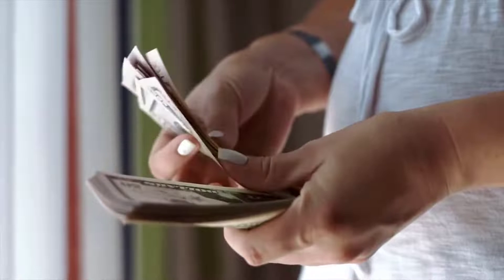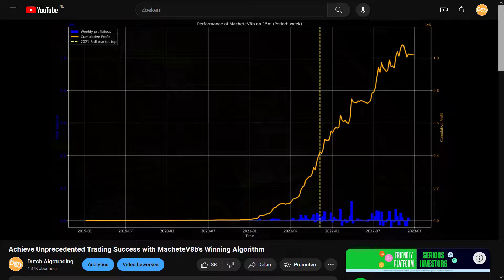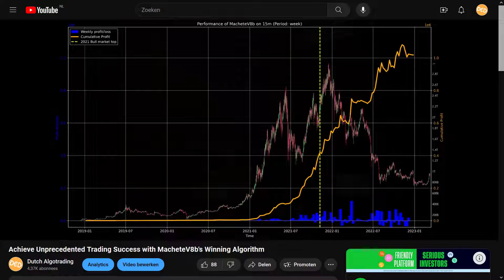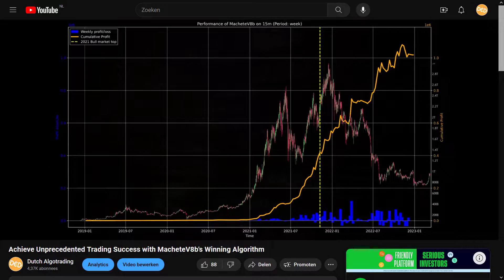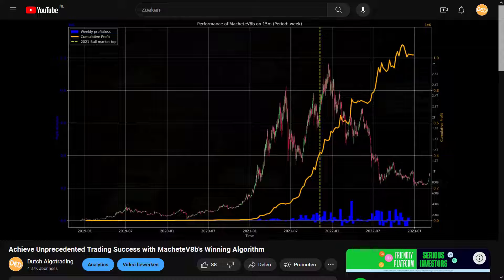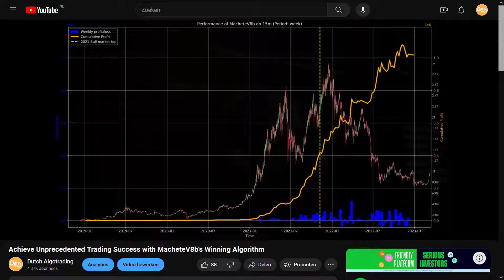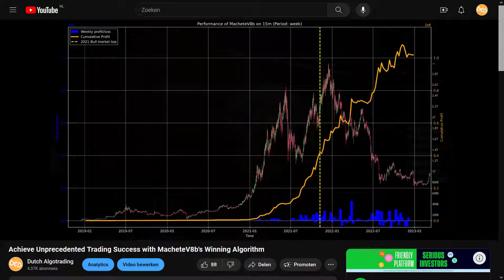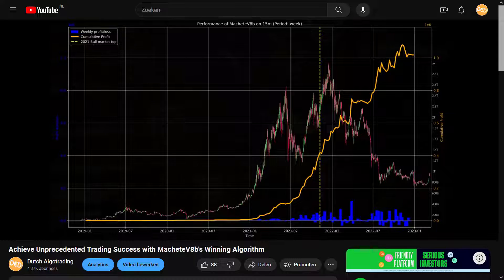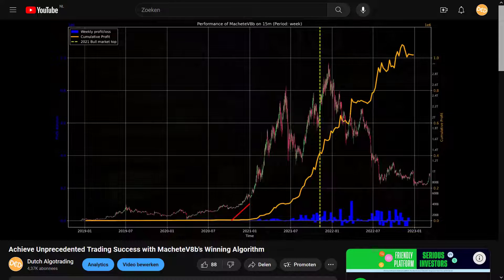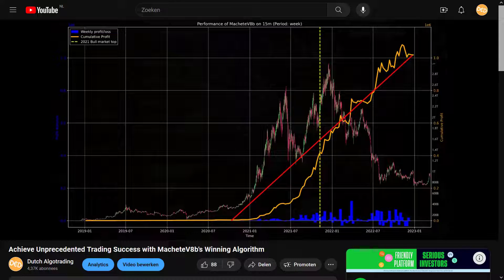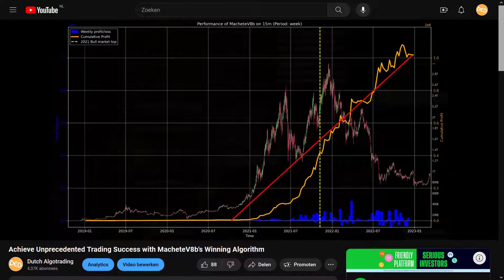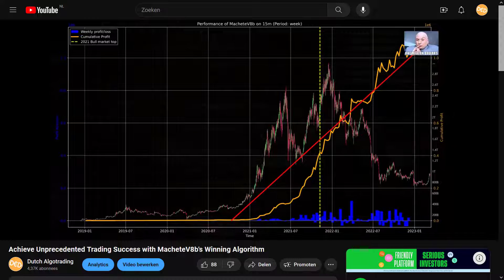The reason for this video is the feedback I got from my latest strategy testing video. There I tested the Machete strategy and people from the community notified me about these unrealistic, spectacular results and that they were probably caused by lookahead bias that this algo has.